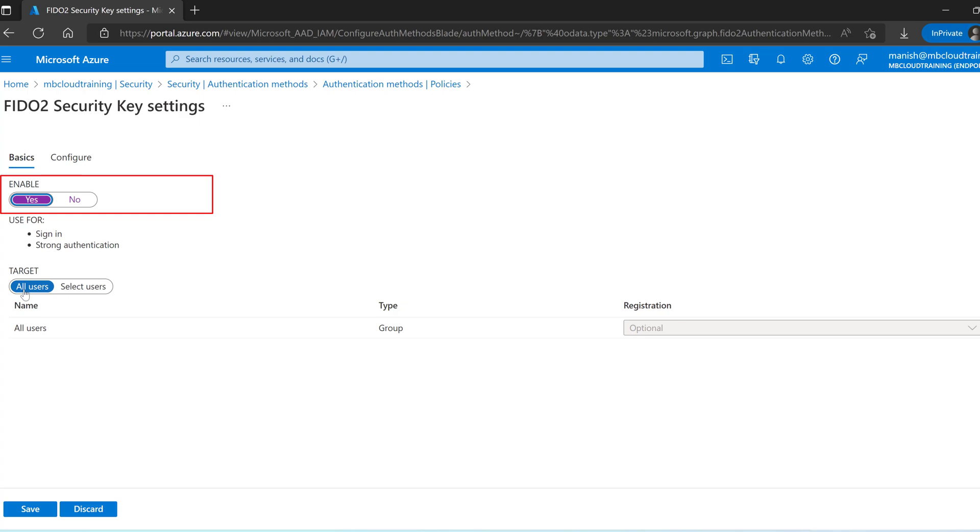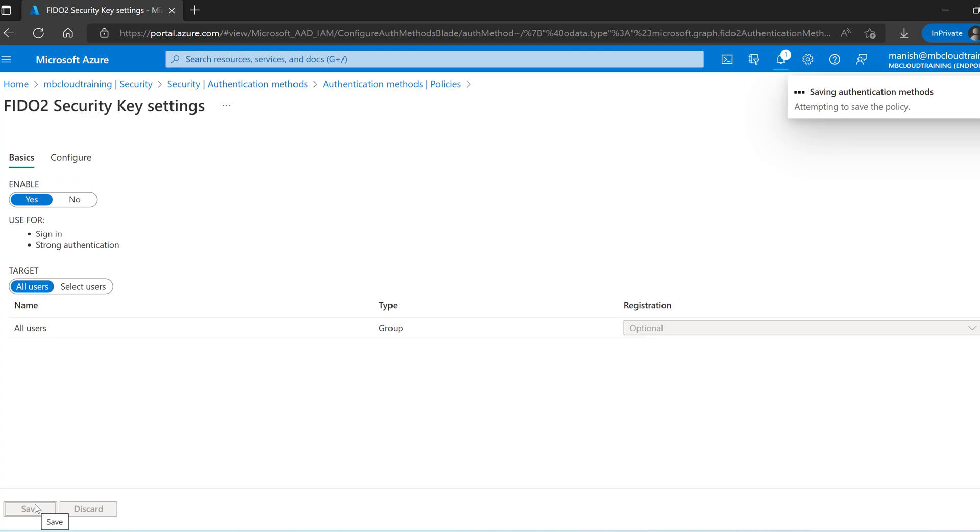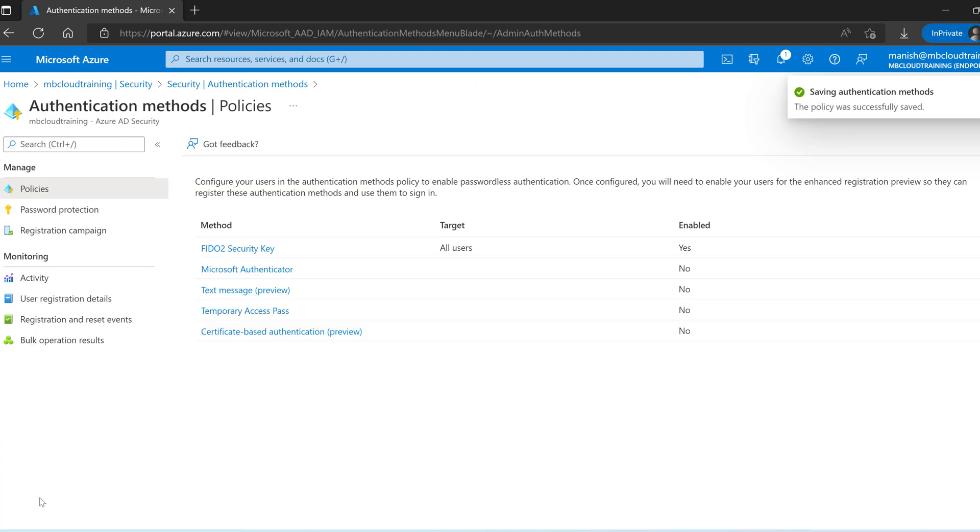I am going with all users. But if you are going in a production environment just go with few users by selecting the users or group. Just for demo purpose I am selecting all users. I am done with that. We have already set the FIDO2 security key.